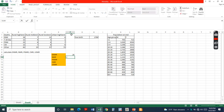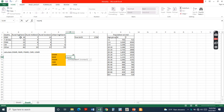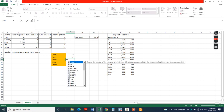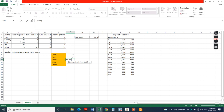Neonatal mortality rate equals the total number of deaths of neonates divided by the total population, times 1000.